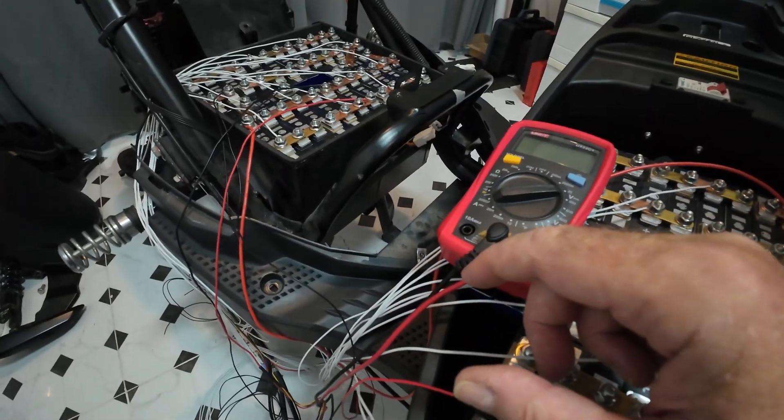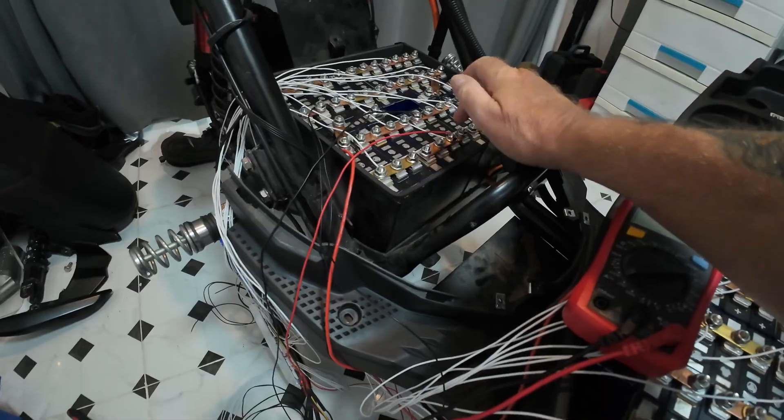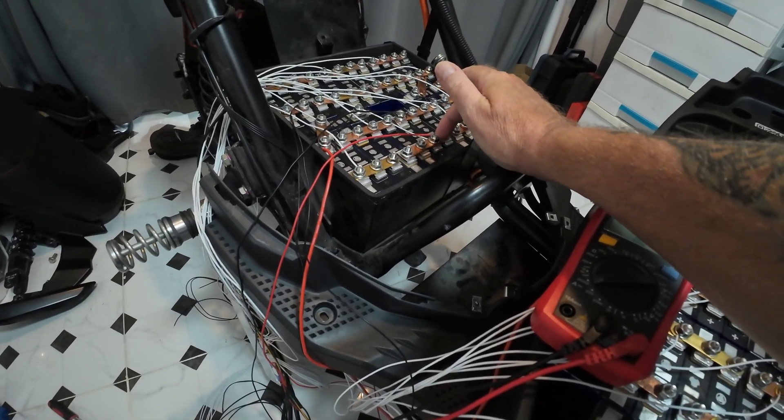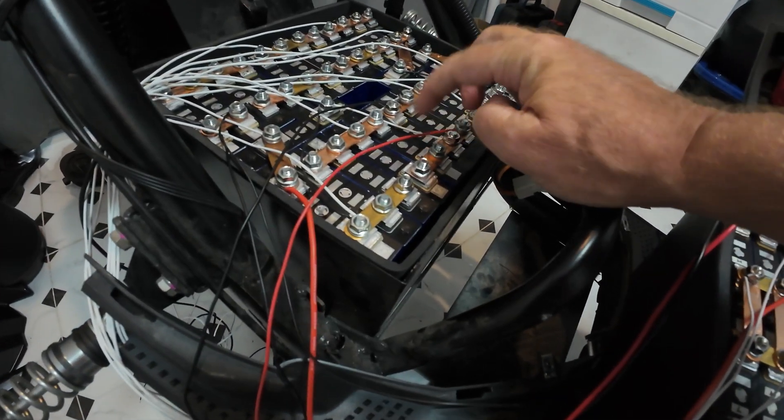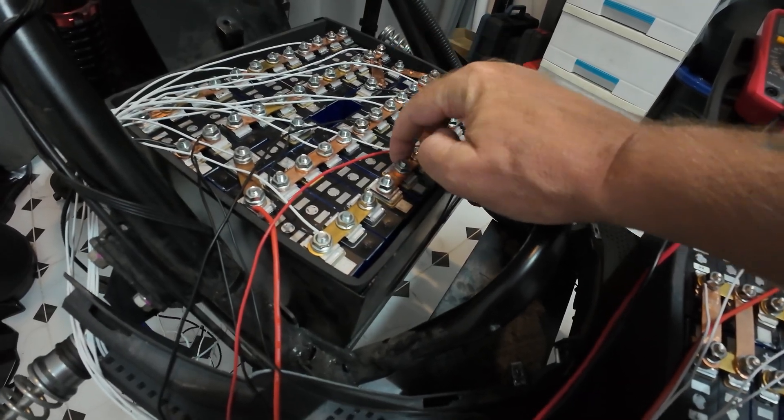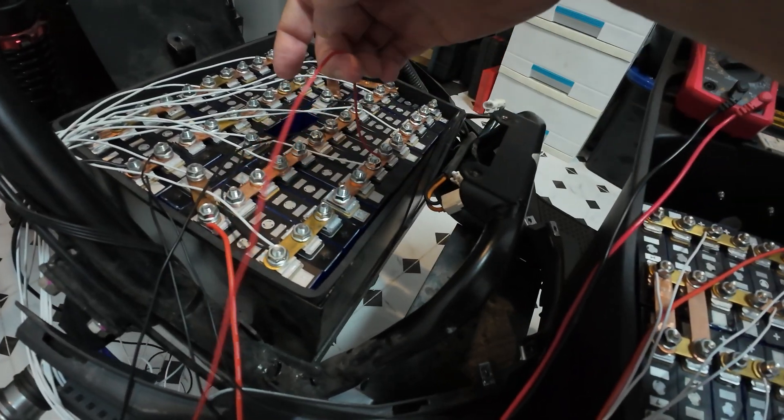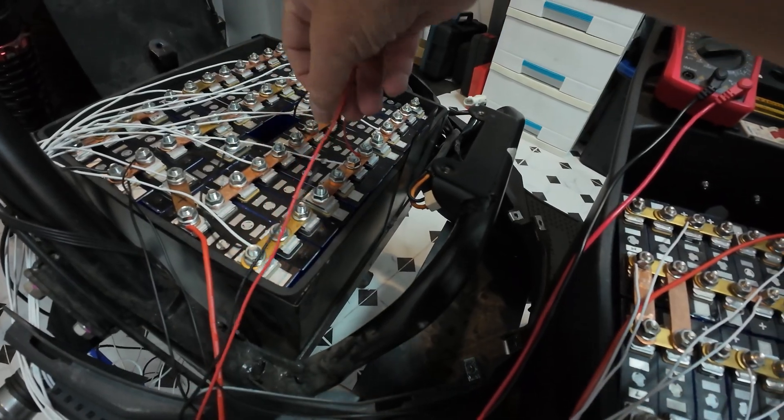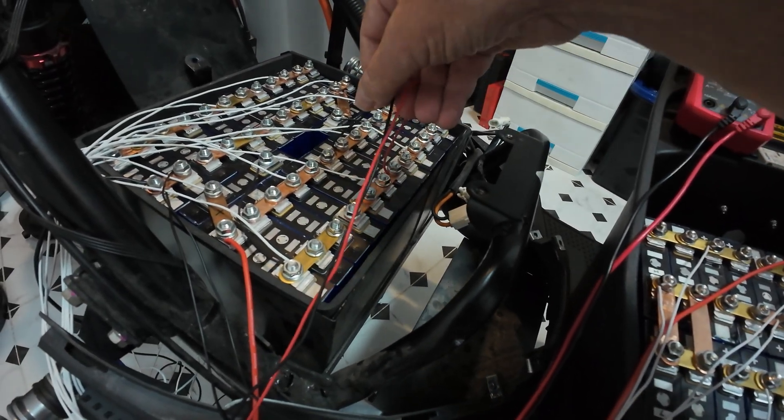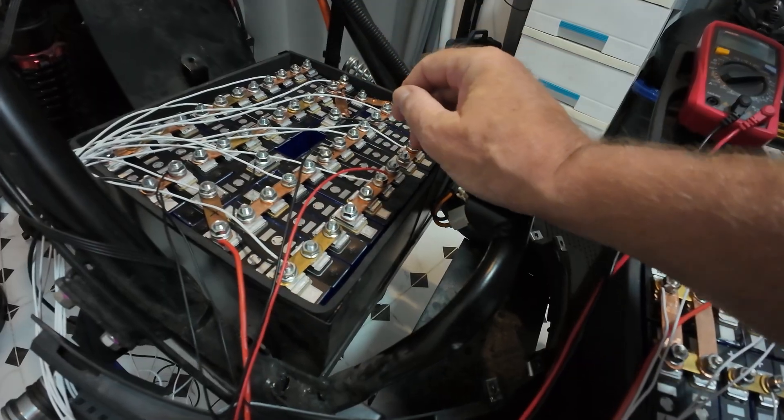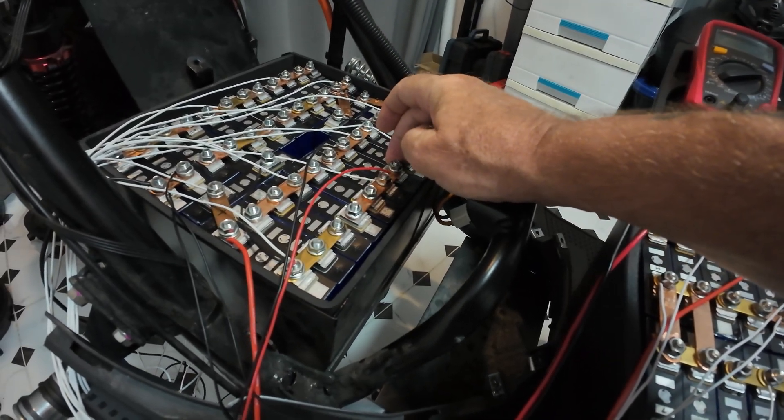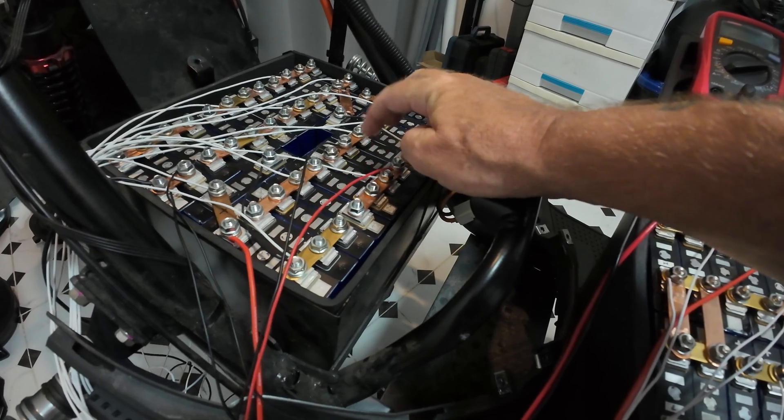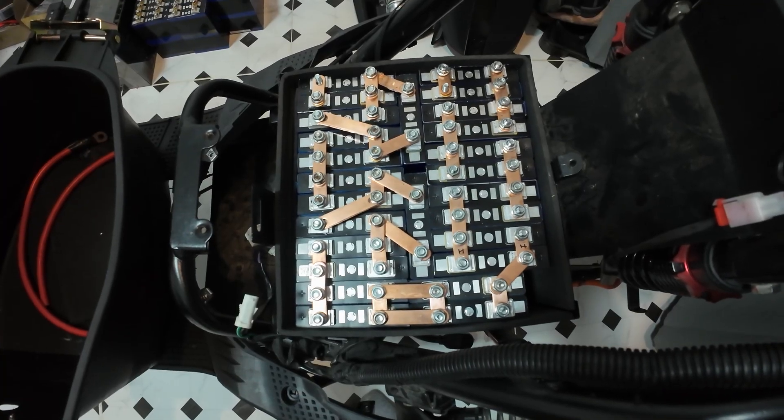Now, it has actually highlighted that cell number 10, which is that one, has got a bit of a problem. So I've got to take number 10 out and check it independently. I have actually wired a temporary charge port on this just to see if I can bring it back to life, but it's losing power. It's not losing a lot, but it's going to affect the rest of the pack, so they've got to come out.